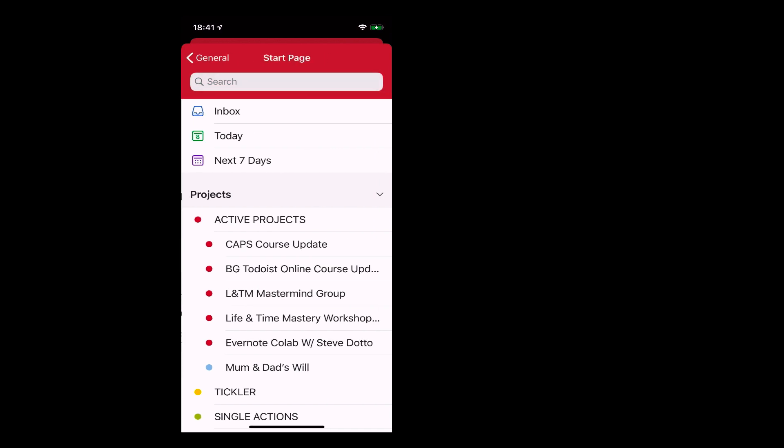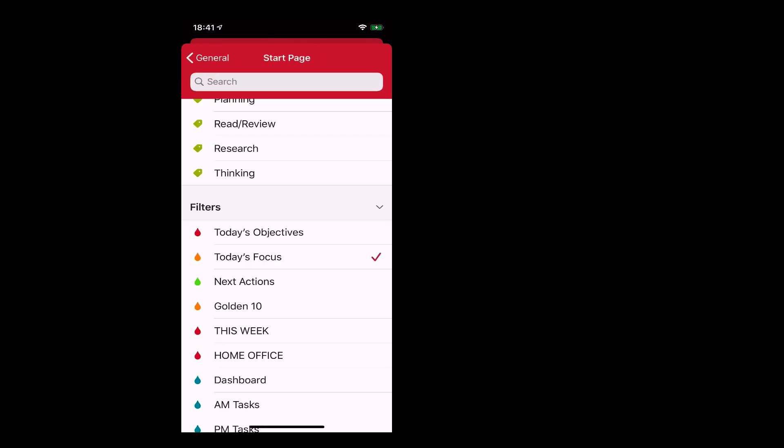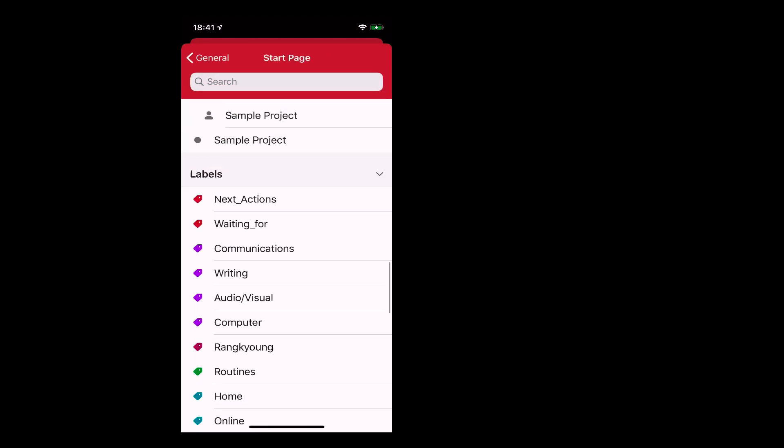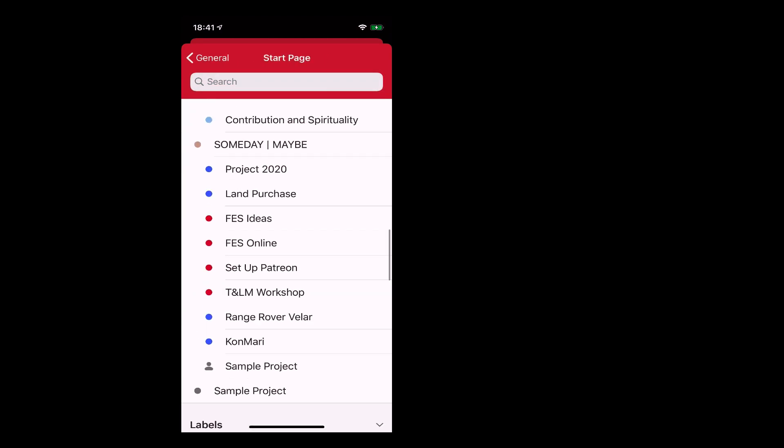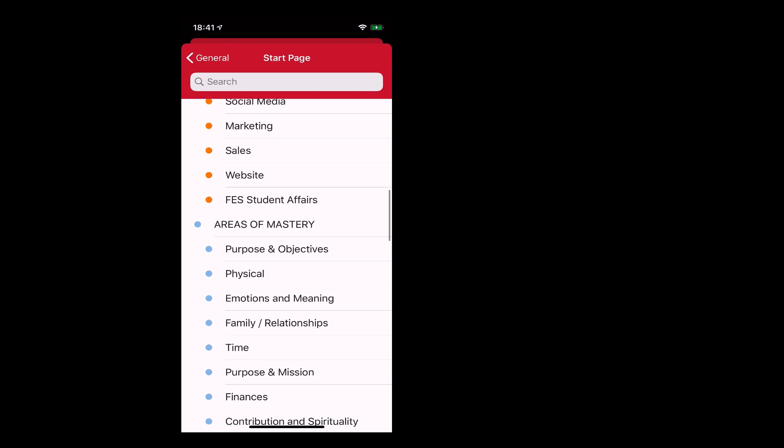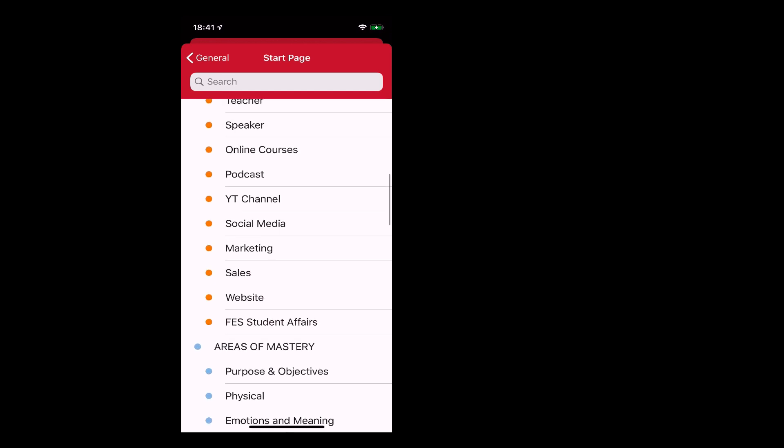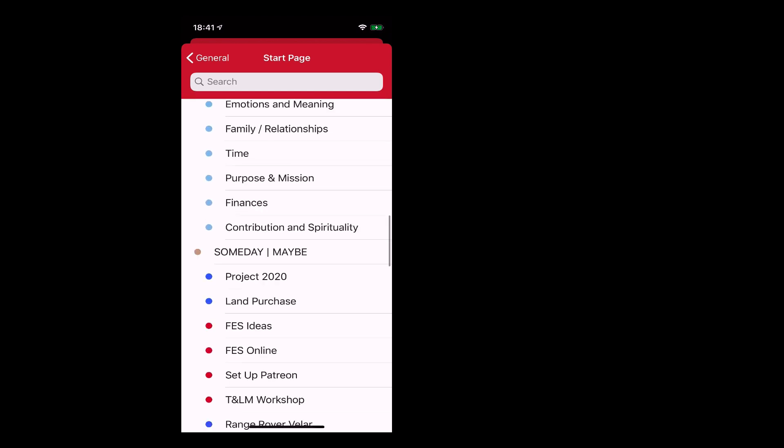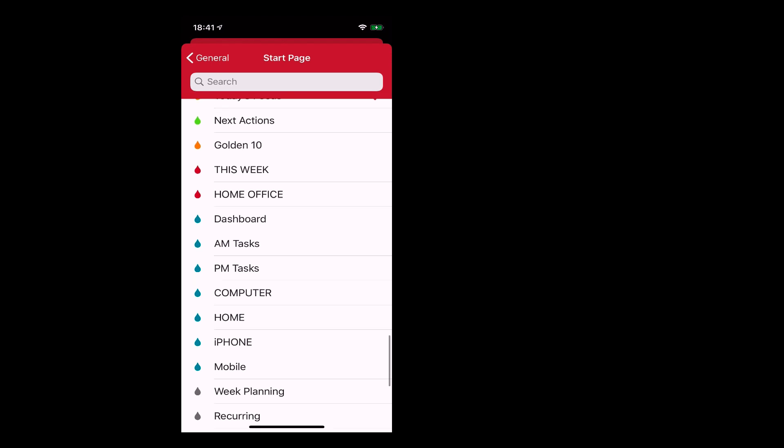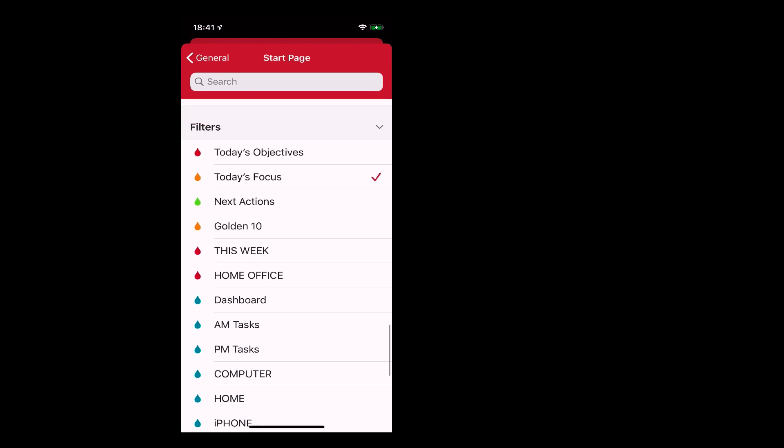You can choose filters, you can choose labels, you can choose projects, you can choose whatever you want as your start page. In my case I use a filter which I created especially for this. It's my today's focus. These are the ten tasks that I want to see each day. It's a real game-changer because when you open up Todoist you see that page. That's the first thing you see.